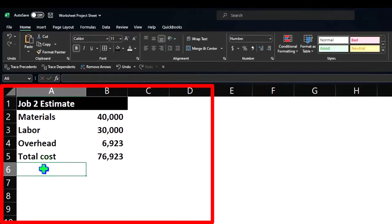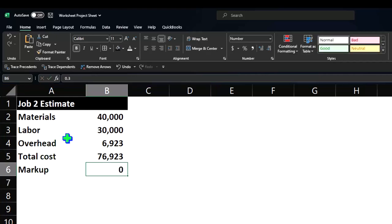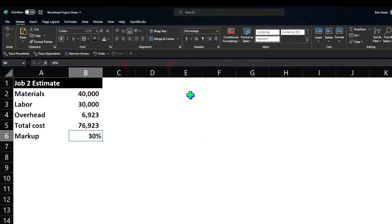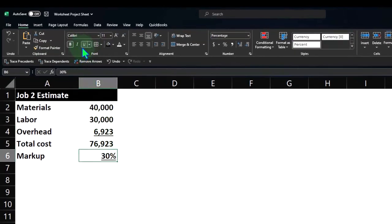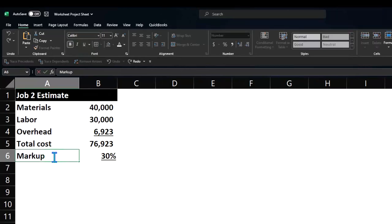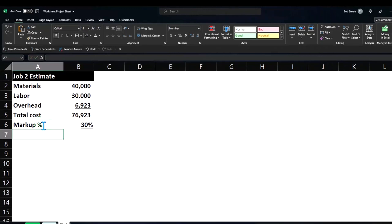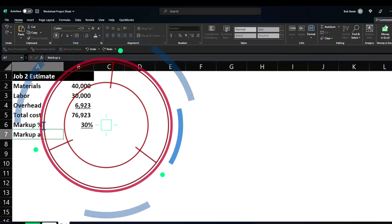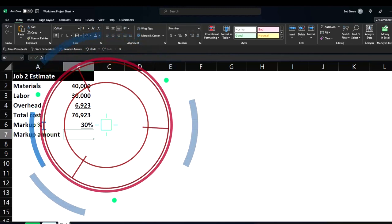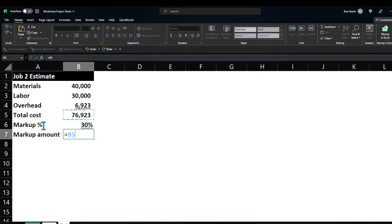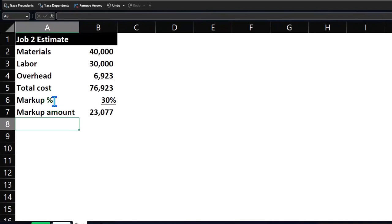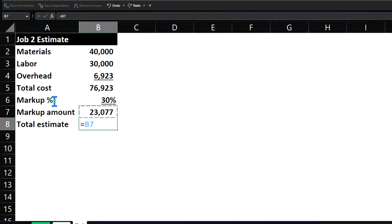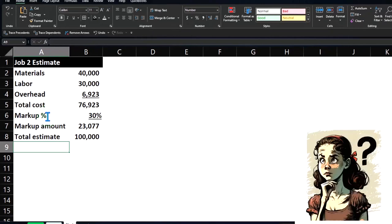And then we're gonna have the markup that I'm gonna say is a 30% markup. So whatever the cost is, we're gonna mark it up 30%. This is a general convention. It would depend on what your billing structure is, but this is the concept that I'm gonna be using here. So this will be the markup percent. And then this will be the markup amount, which will be equal to the 76,923 times 30%. So now I'm gonna say the total estimate is gonna be equal to the cost plus the markup, which would be 100,000. That's gonna be our kind of baseline starting numbers.